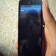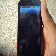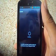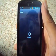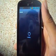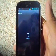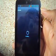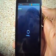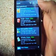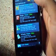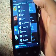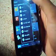Please keep in mind that your phone should be rooted. You can download it from Google Play Store.